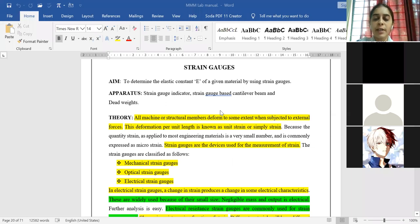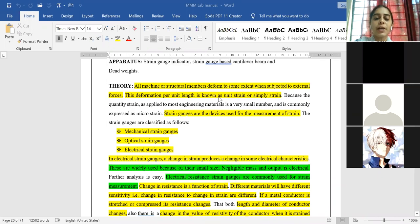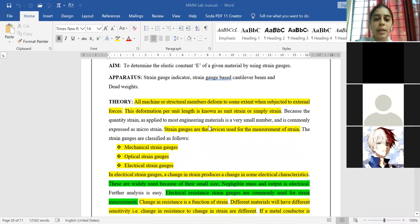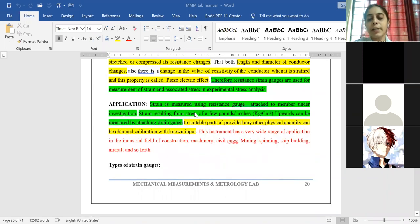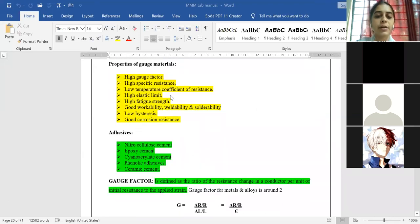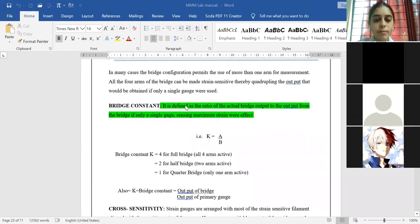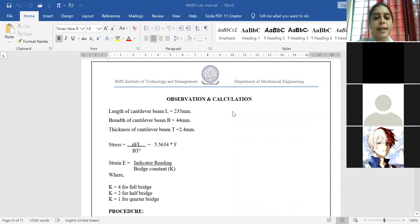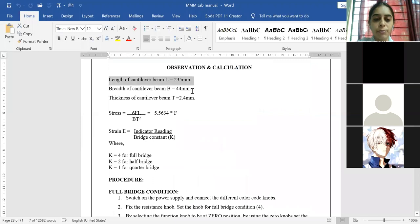If strain gauge comes in Part A, tell the aim, apparatus used, why the strain gauge is being used, its purpose and application — at least one to two minutes of theoretical background. Brief information on types of strain gauges is enough. Then the observation and calculation: for strain gauge, the input data will be provided to you. The length, breadth, and thickness of the cantilever beam are constant values you should be aware of, along with the formula used to calculate the stress.